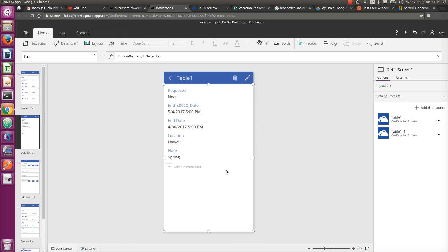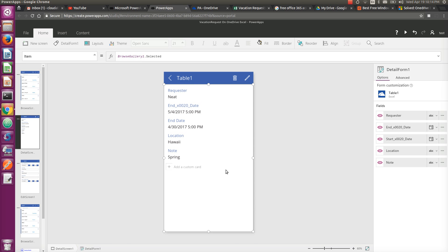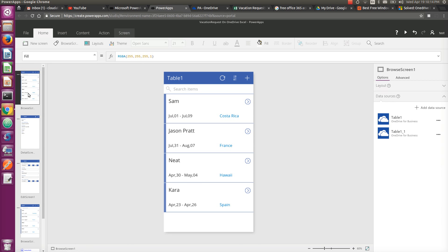you have a form. And if you look at the item property of this form, it's set to BrowseGallery1.Selected. So BrowseGallery1 is the gallery on the first page. In PowerApps, whatever